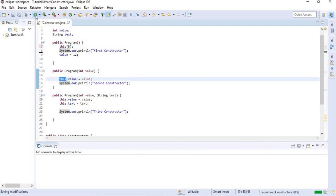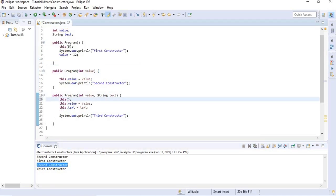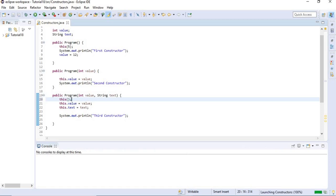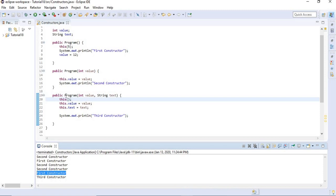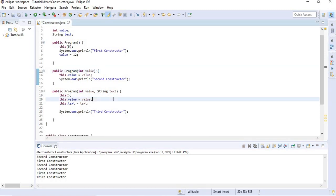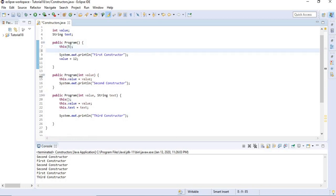So if we run this now, you can see that when we call the first constructor it will first call the second constructor and then run the first constructor. You could also call a constructor with no parameters by leaving the parentheses empty. As shown, the first constructor can be called from the third constructor. Remember, the this() call must be the first statement, so you cannot call two constructors within one constructor — that would not be valid.